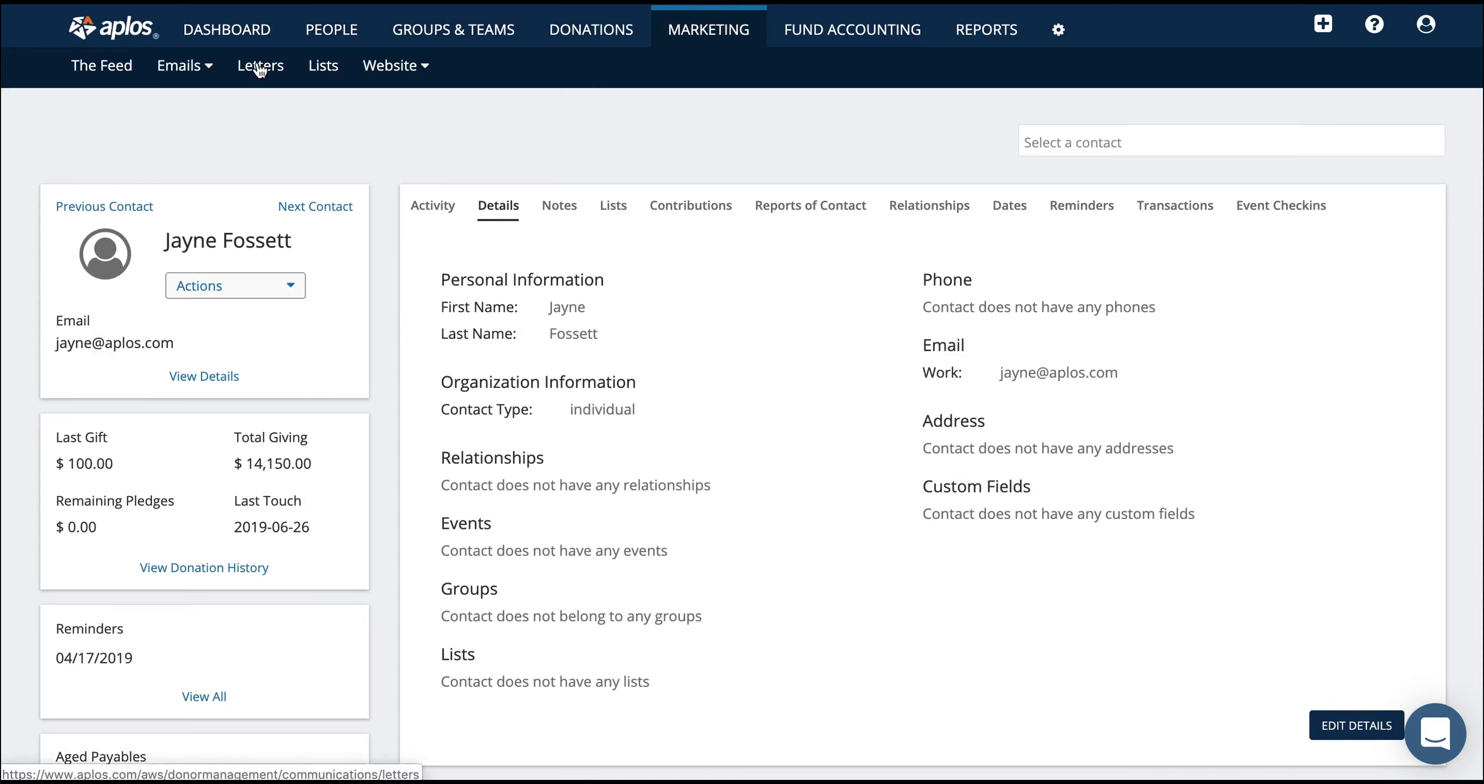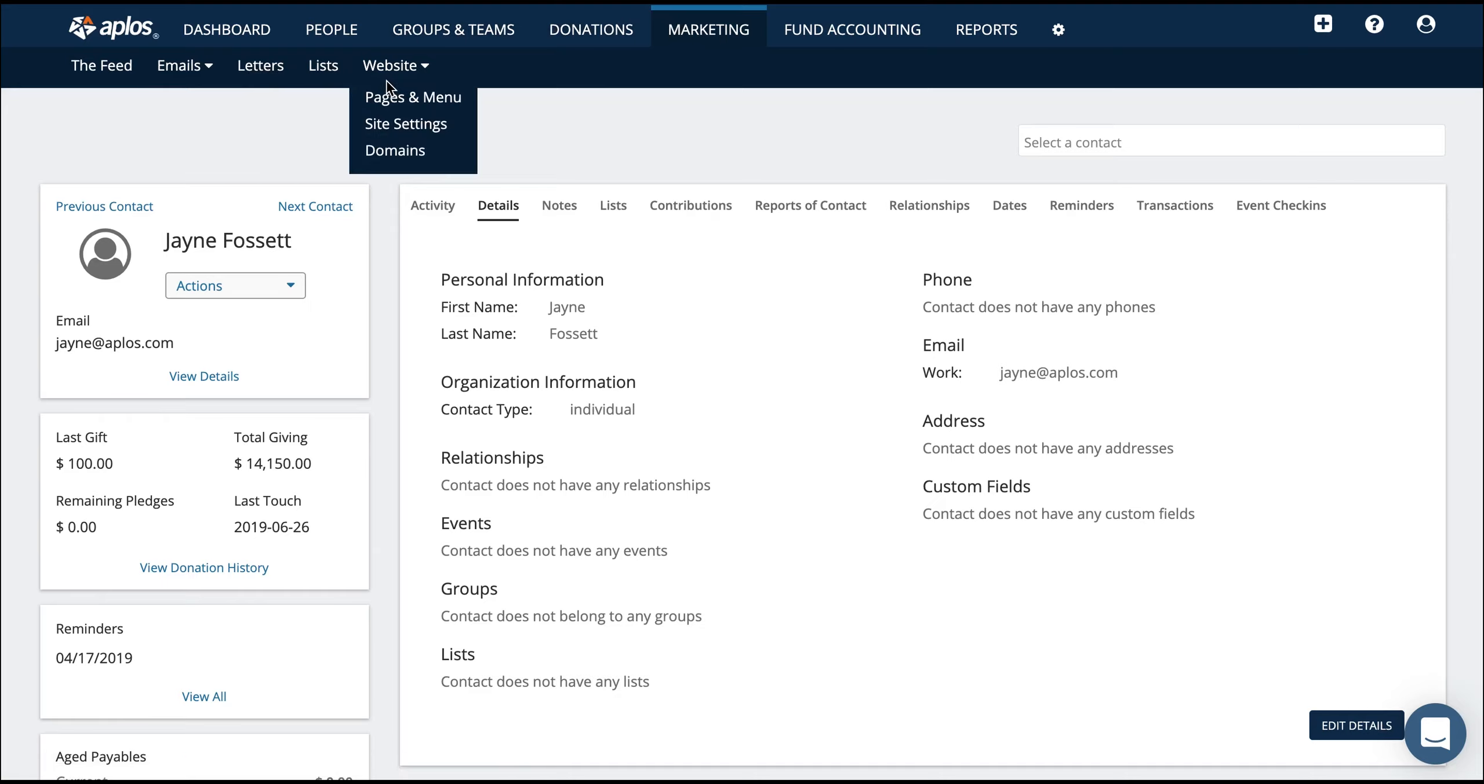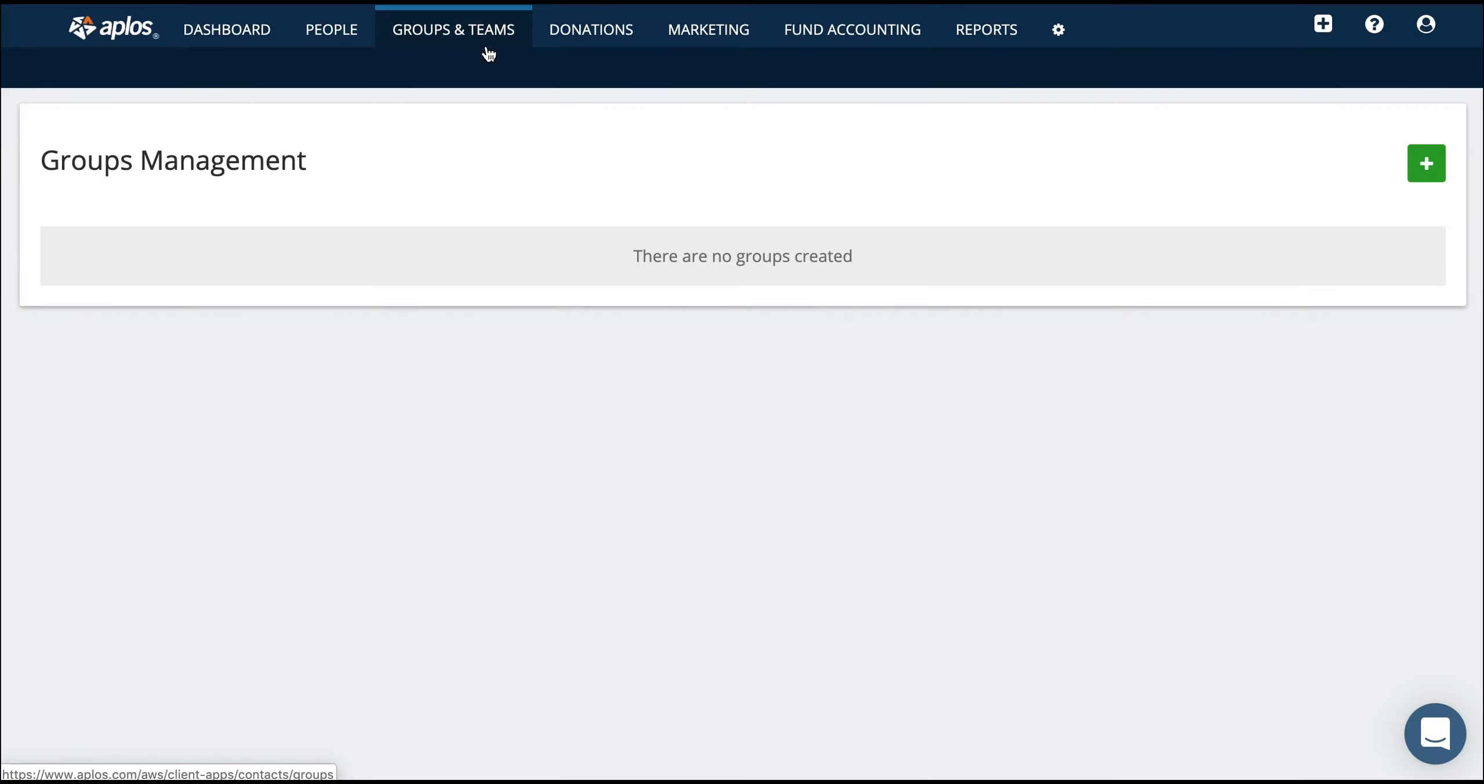Also, great features are that you can send emails, create lists, and even build the website if you don't have one already.